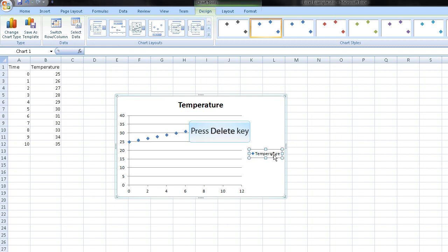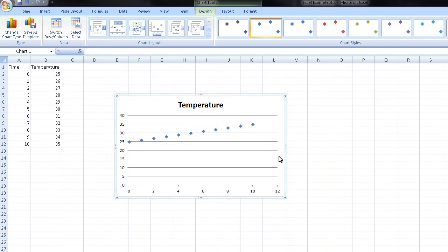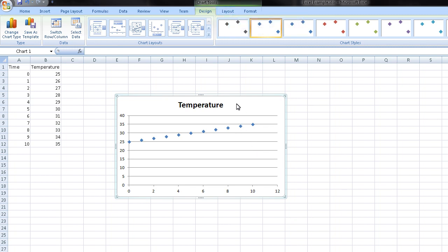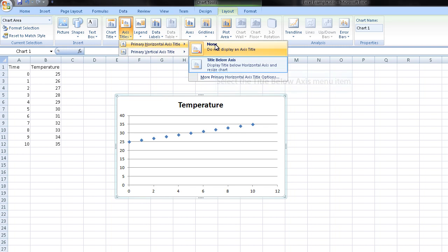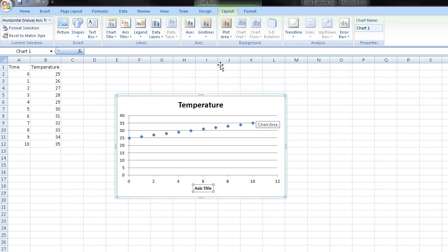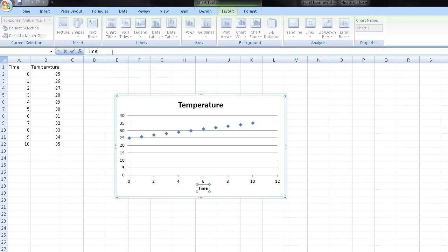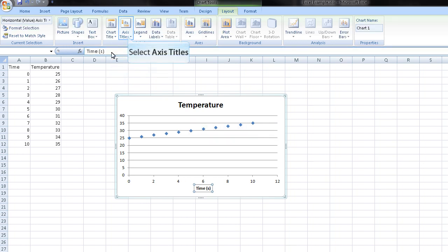I like to delete this series if you only have one variable because you don't need to have the label. Then you want to go to layout. And under this label section, you want to put in your axis titles. So title below, this is time. Remember to put units in your axis titles. So this is seconds.